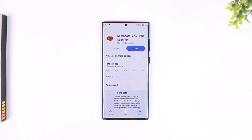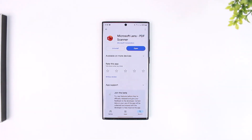This way you will be able to make a PDF in Microsoft Lens. I hope that this video really helped you. If you have any questions, feel free to leave them down below. Thank you for watching and see you in the next video.